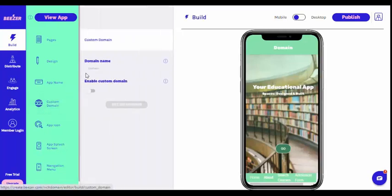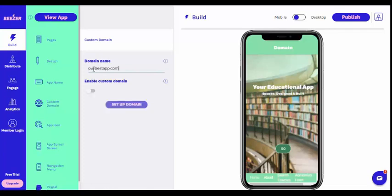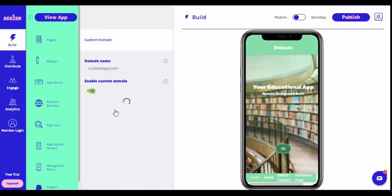Start by clicking on the Custom Domain option in the Build section of your dashboard. Specify your domain name and click on Enable Custom Domain.